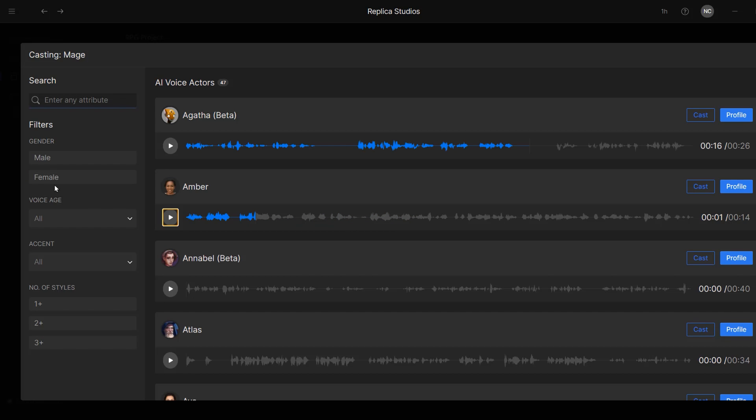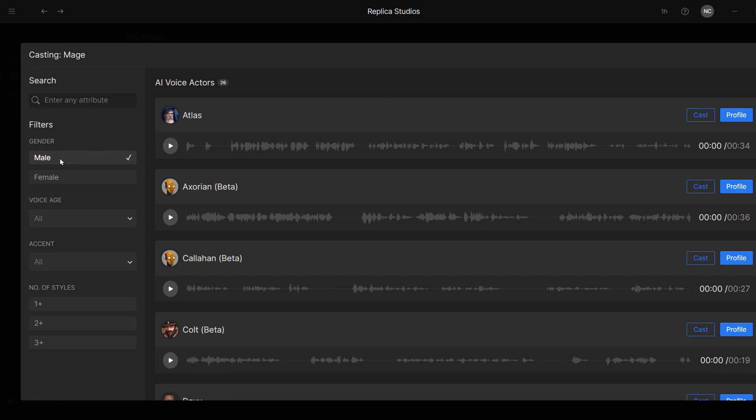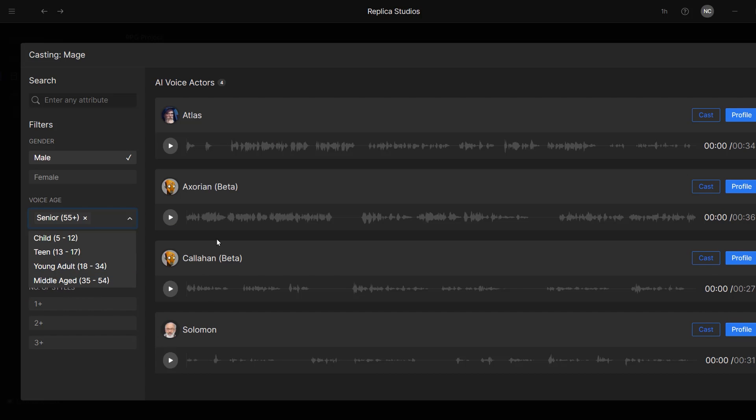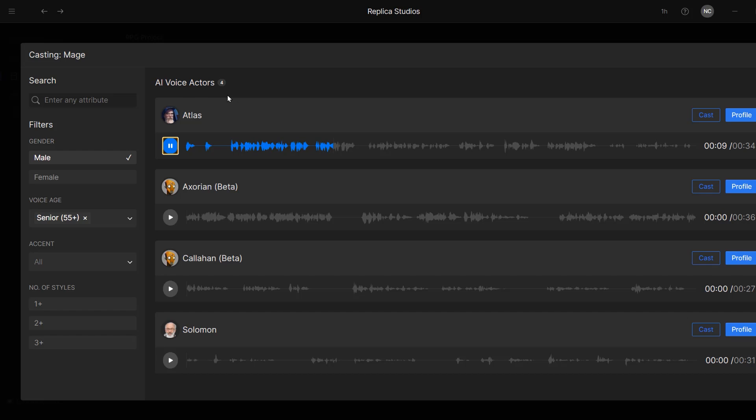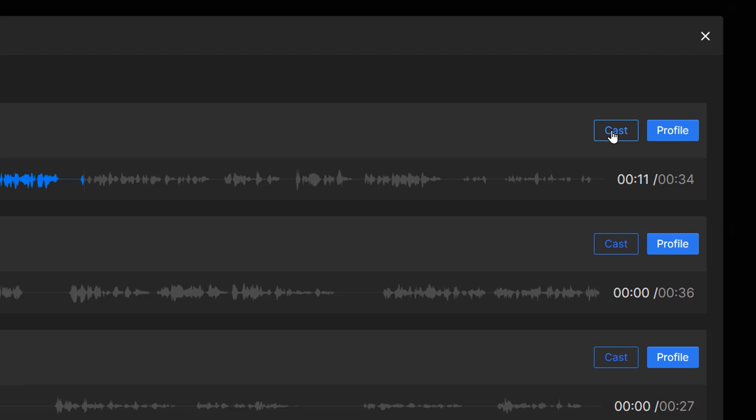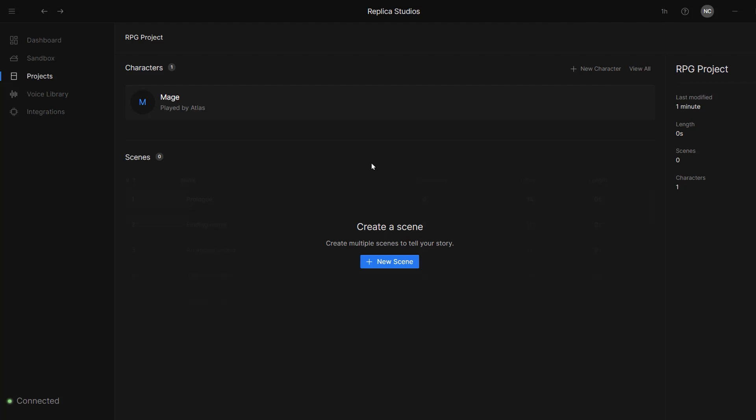Now we just need to find a voice that goes well with our character and we can use these filters to help us out. Our character is a male and he's also a senior, so I'll select those filters. We have now four different AI voices that we can choose from. Let's listen to this first one called Atlas. Yes, well, one might think you're needlessly throwing yourself into battle when you could instead have a conversation with this King Aaron. I like him and I think he fits very well our character. So let's choose him by clicking on this Cast button. Now our mage character will be played by the AI voice actor called Atlas.